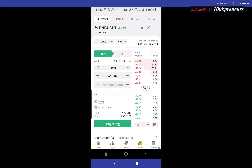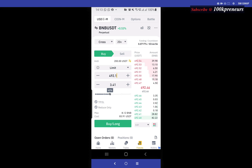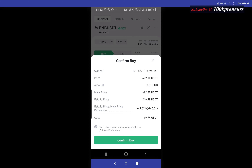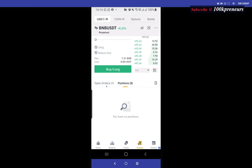Since I'm placing a limit order, I have to select a price. The current price of the market is around 492, so since I'm placing a limit order I want to get it at a better price — maybe I'll type in 492.1. I select about 20 dollars worth of BNB, so 19.94 is the cost. On the confirm page the most important thing to note is your estimated liquidation price. This shows you that when the market goes against you and the price falls to 246.98, your position will be liquidated.